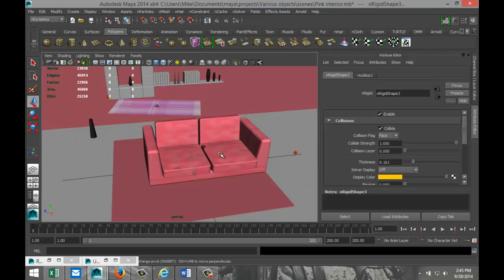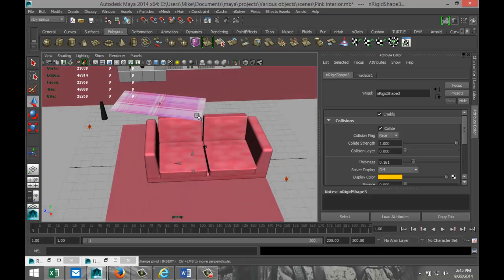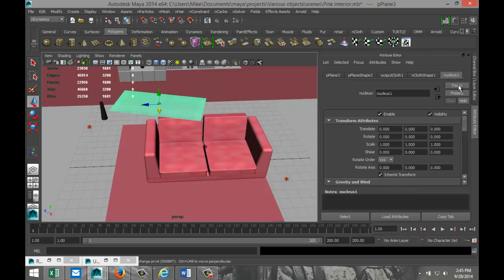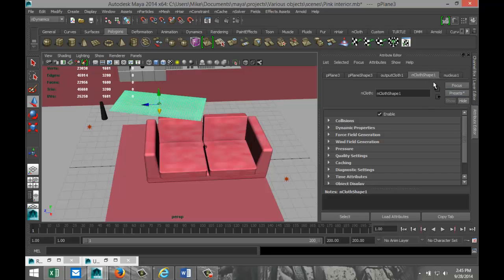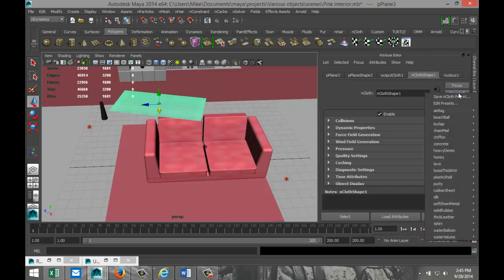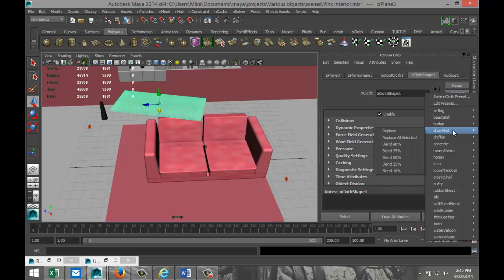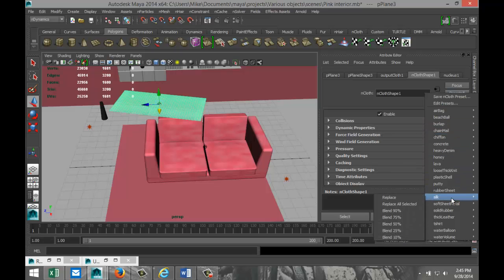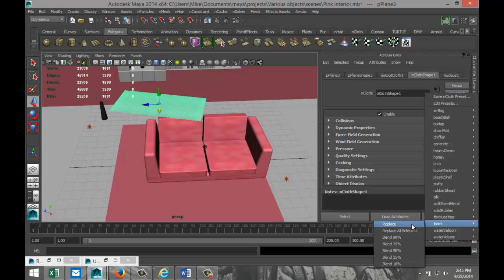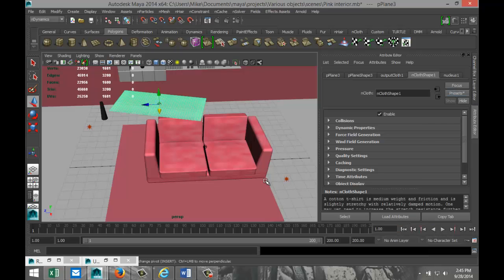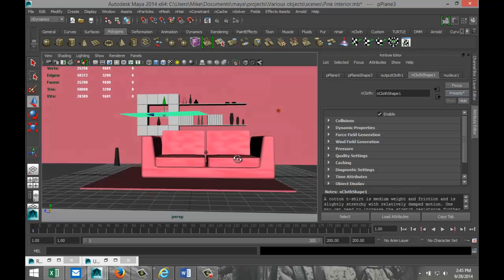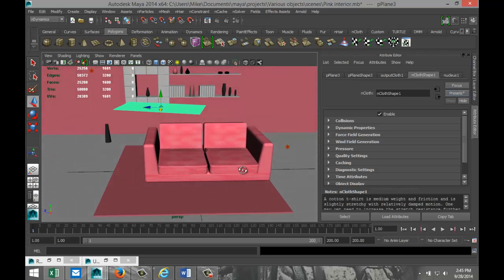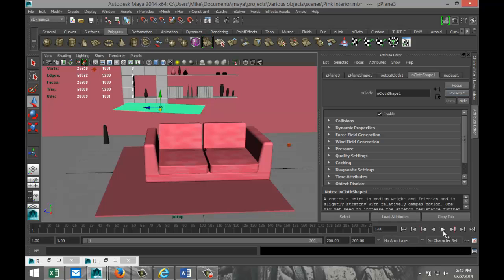We also can select our fabric, go to the nCloth Shape, and then we have some presets we can choose from. What kind of fabric are we going for? Are we going for burlap and so forth, silk maybe? This is a kind of a blanket type of deal. I'm not an expert in cloth, but let's say we're gonna go with something like t-shirt. That will not be as smooth as silk. It won't slide off the couch as fast. Let's give that another try and we're gonna hit play.